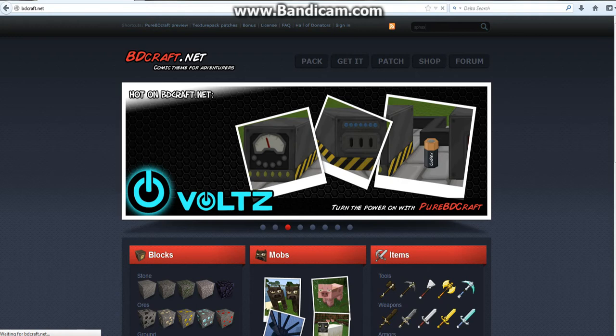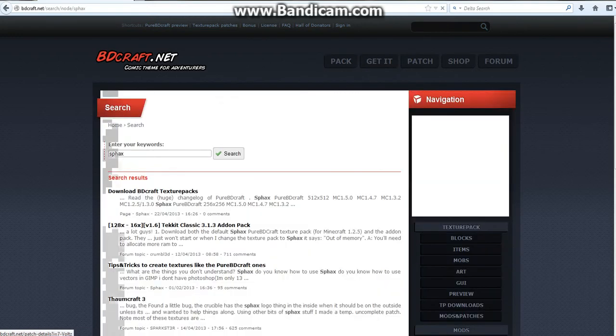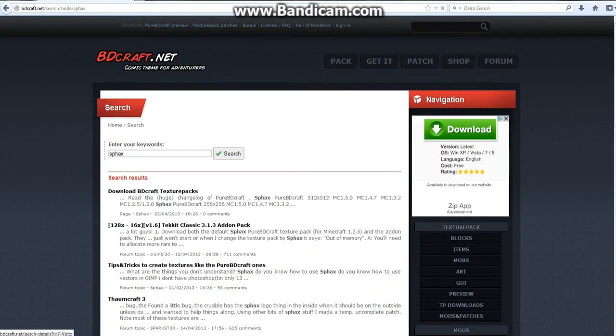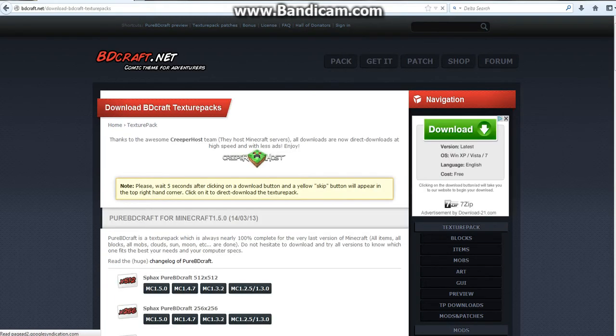Search Saks up on this thing, press the search button. Okay, so click on Download BDCraft Texture Pack here.